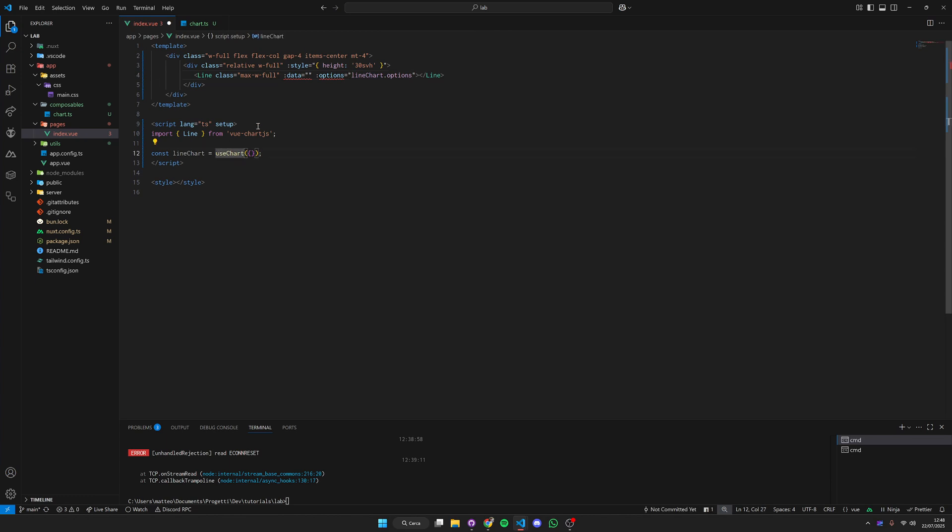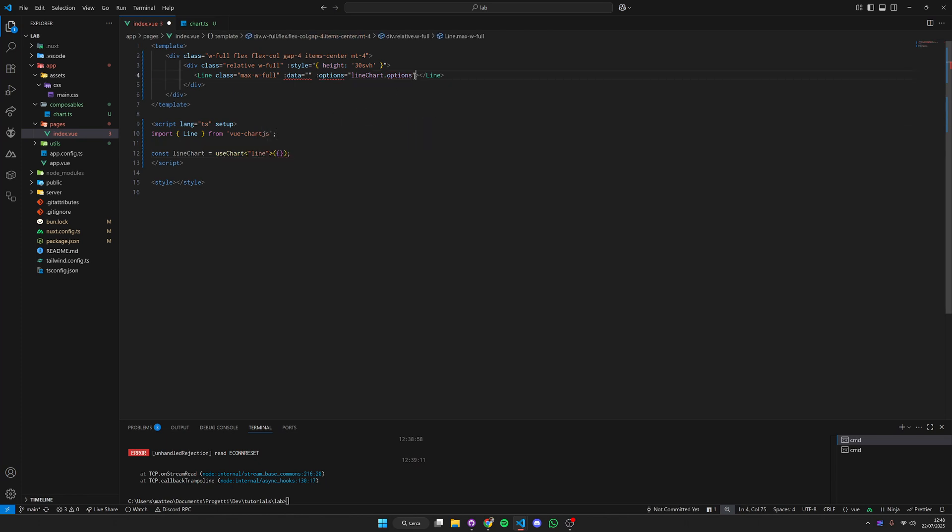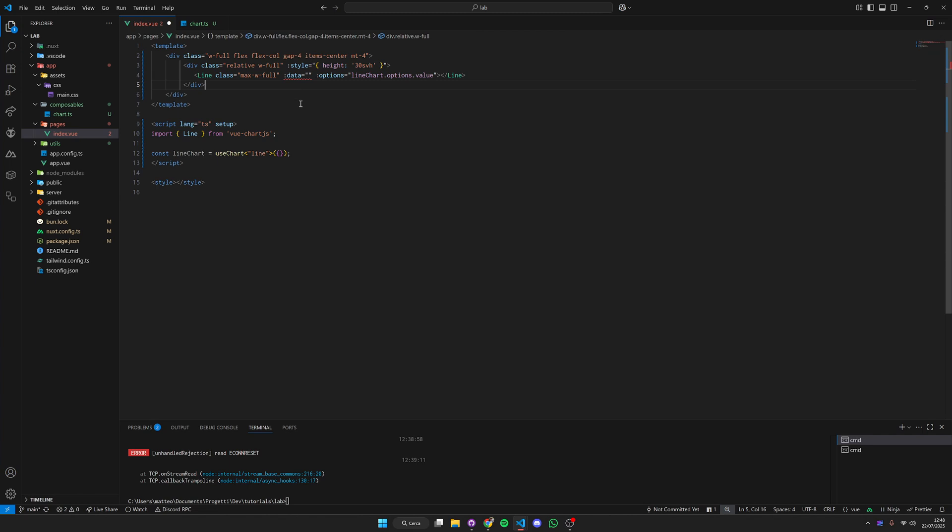We can give this a type as you see here it's going to complain but we can give this a type as line and it's going to work perfectly. We forgot to put value here and now we have to build our data. The structure of the data differs for each different chart type and you can check the documentation for the different types.